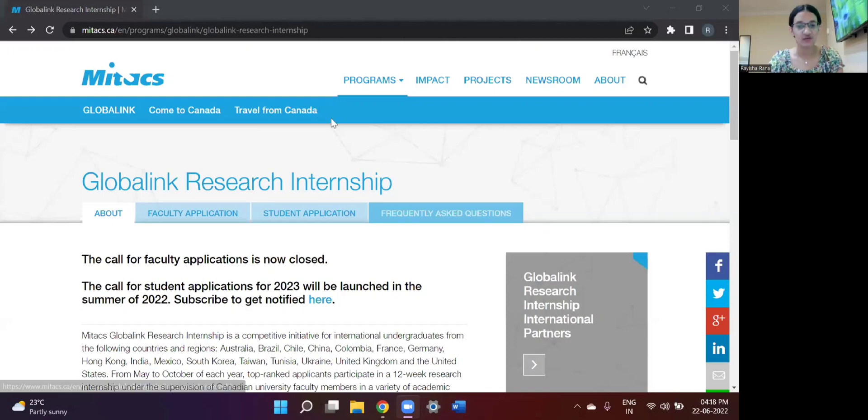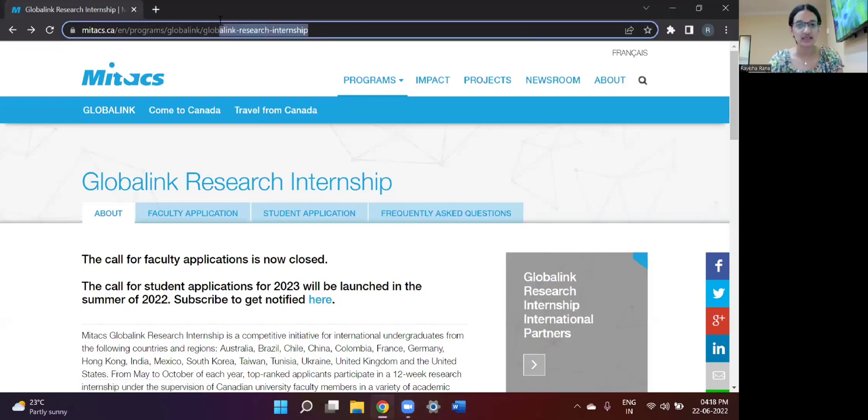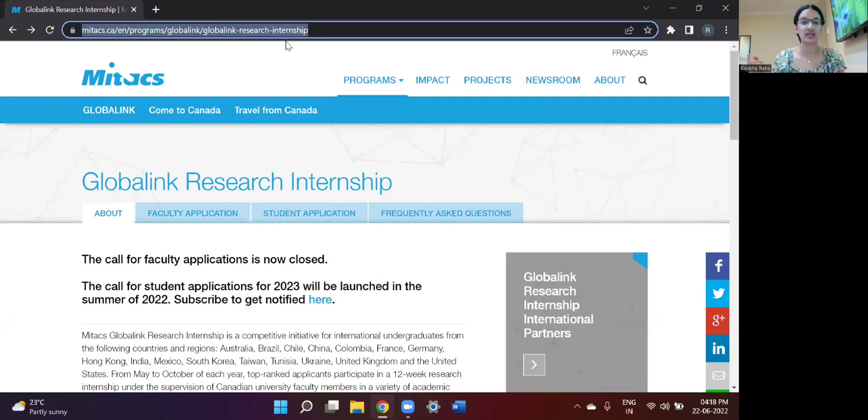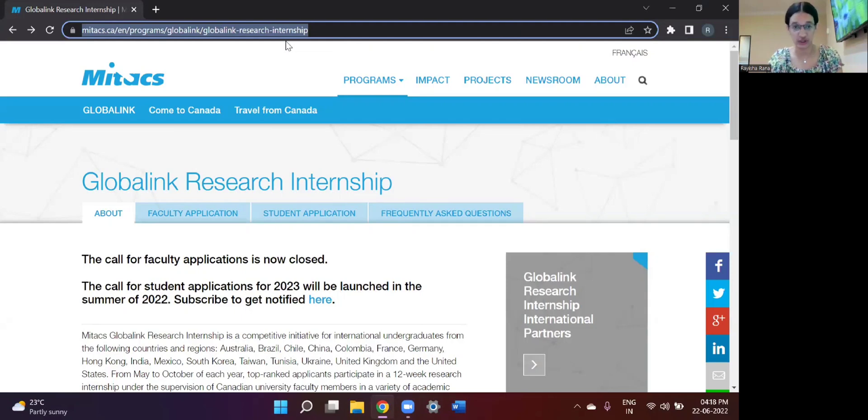Let me share it. Okay, so as you can see, this is the official website for the Mitacs Global Link Research Internship and I will be sharing the link for this website in the description down below so that you can check it out.